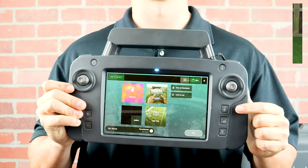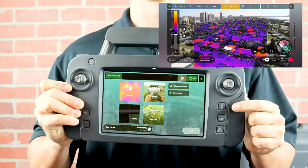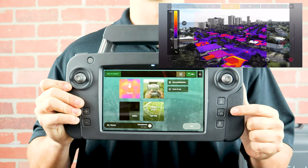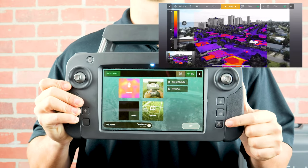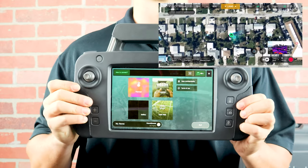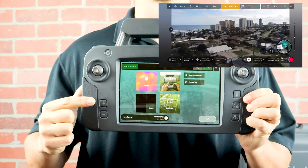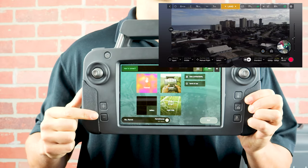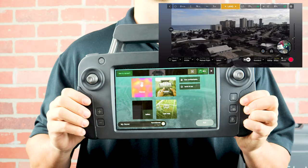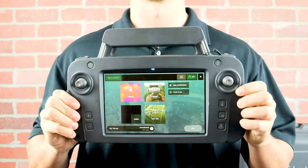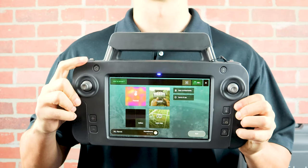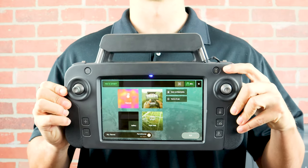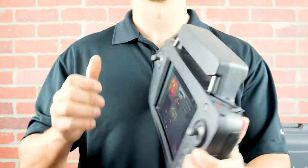The top button will switch between the thermal views. The middle button will take a screenshot and the bottom button will switch between map and camera view. The plus and minus signs allow pilots to quickly adjust the exposure. Above the left stick is the return to home button and above the right stick is the takeoff and landing button.